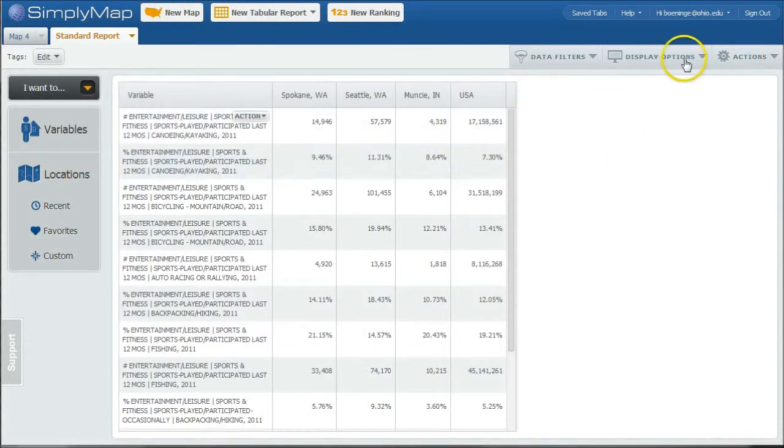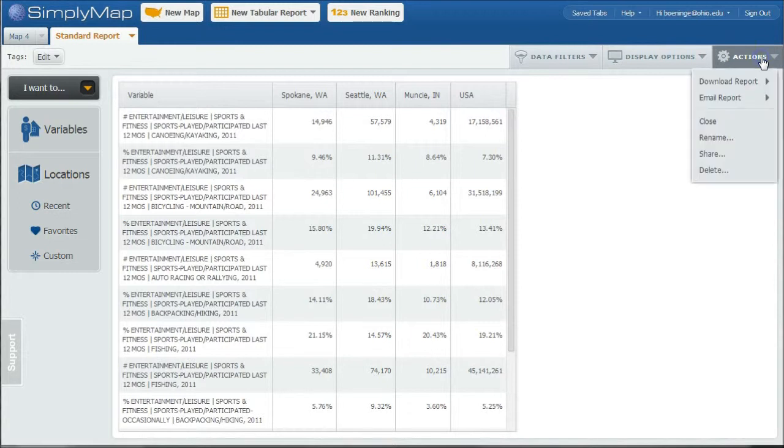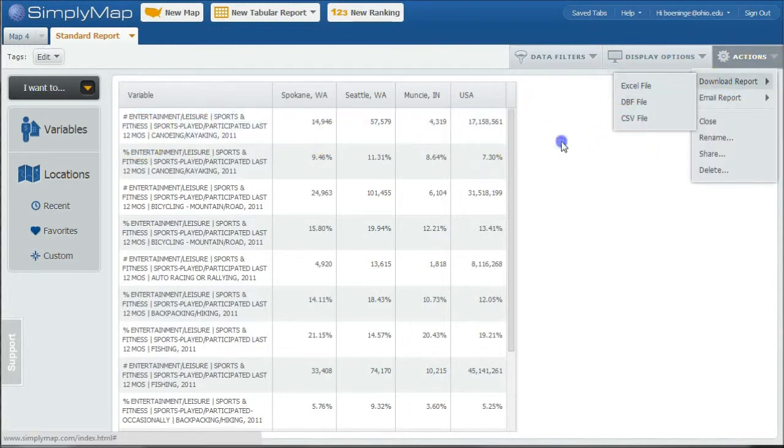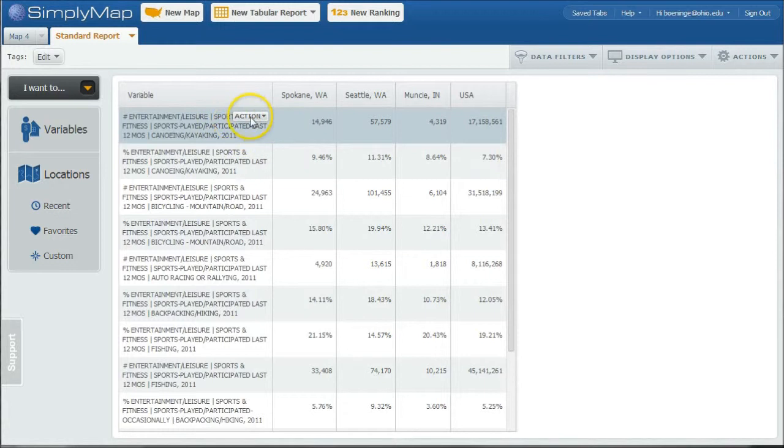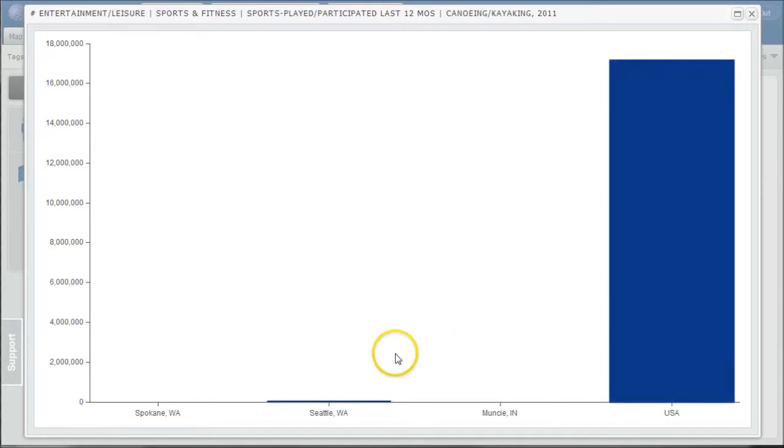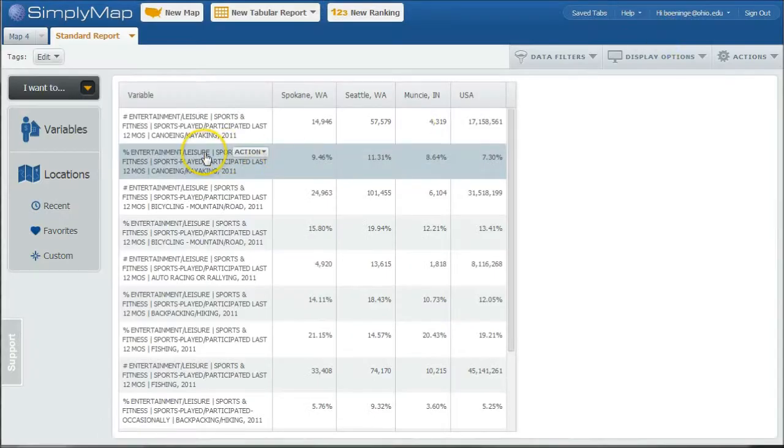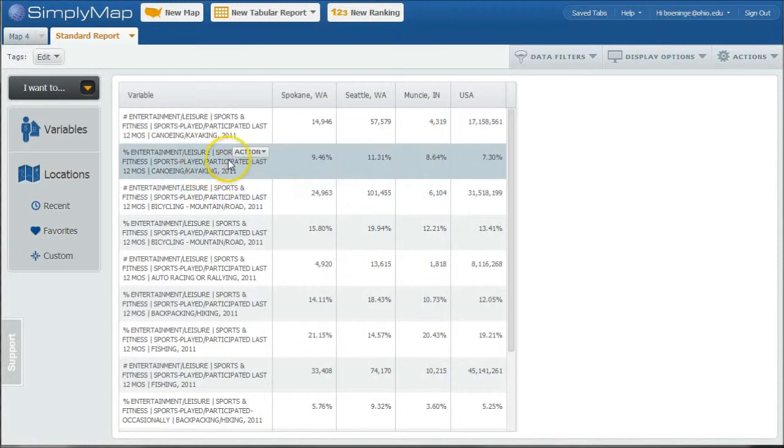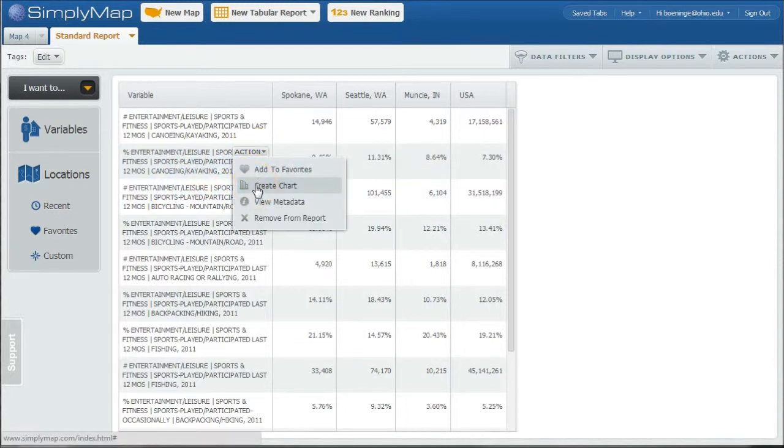If you wanted to save this, under Actions here, you can download the report as an Excel file, things like that. You can also create little nifty charts in here as well to kind of give you a quick chart of, well, that's the number, that's going to be a silly chart there. Let's do percent who did canoeing and kayaking, and do crater chart.